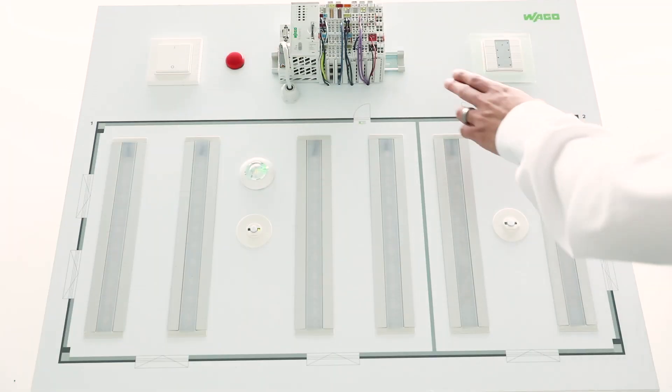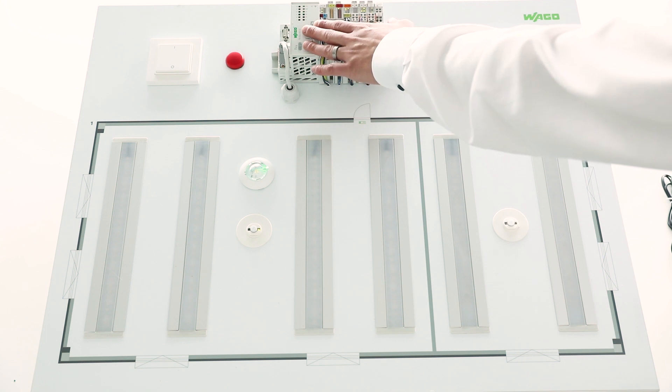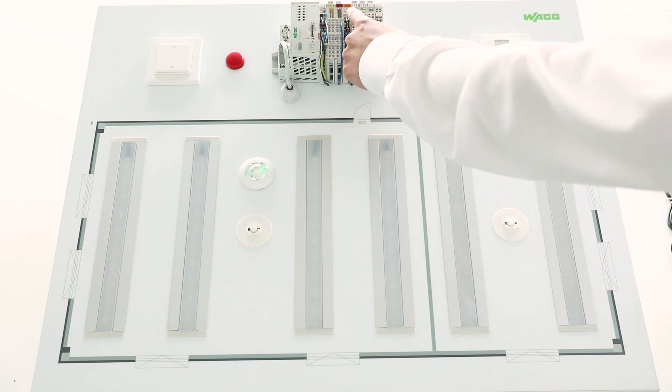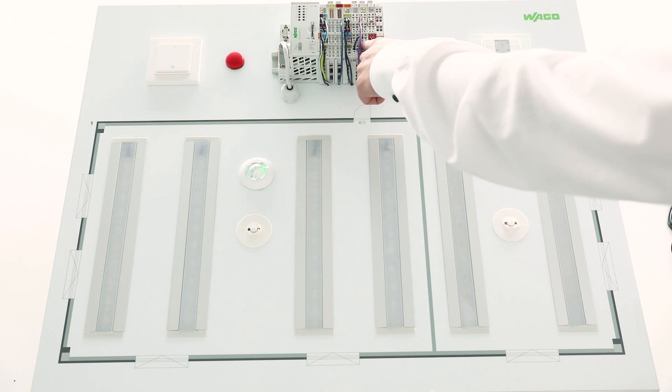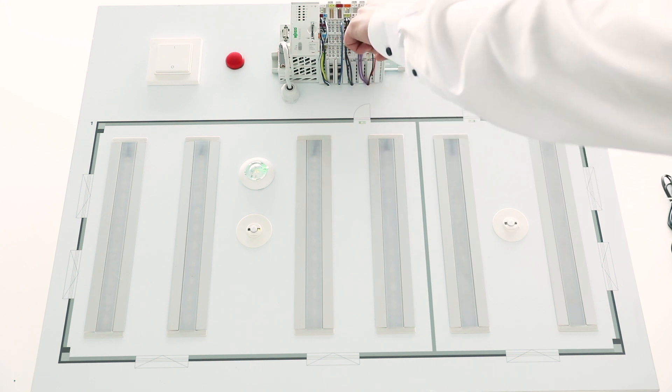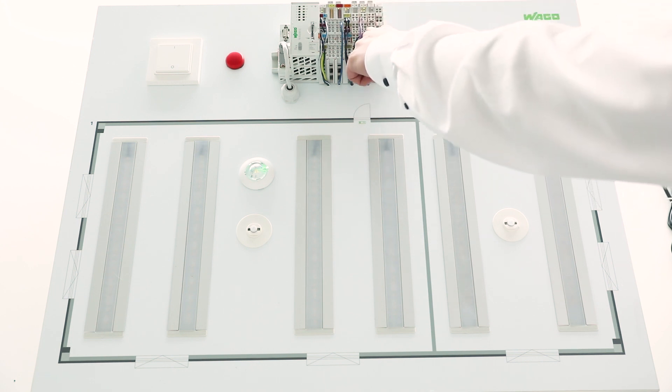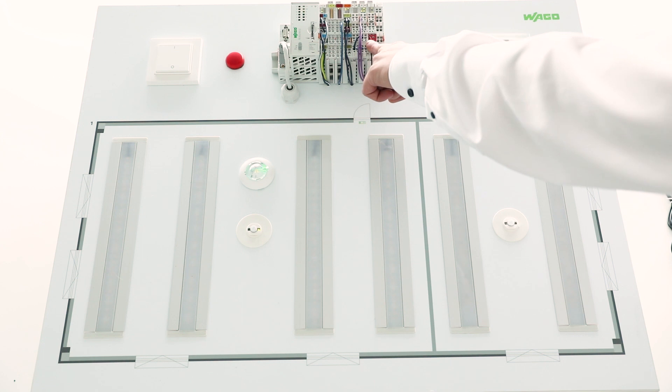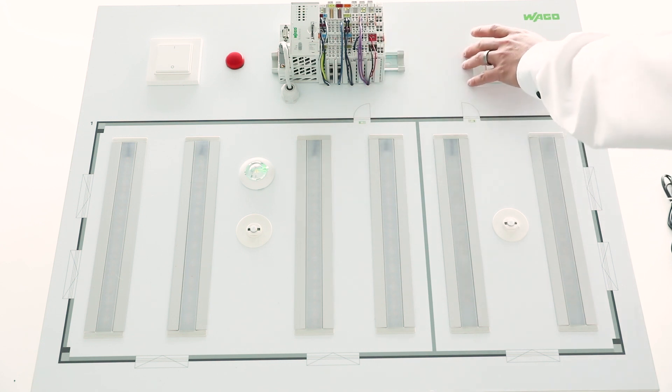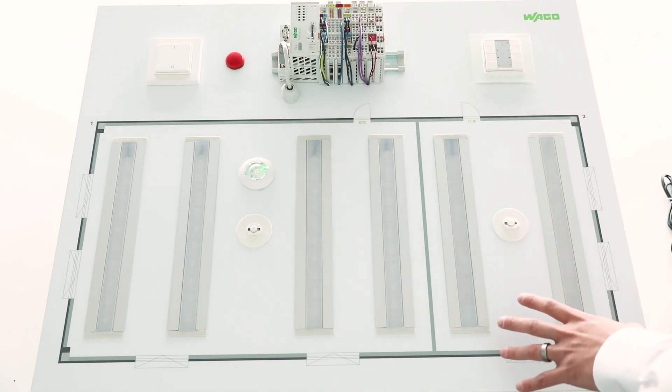First, a view of the hardware. We have here the application controller. Here we will find also a DALI Multimaster module where the lamps are connected and a KNX TP1 module where the KNX power supply and the KNX pushbutton is connected.